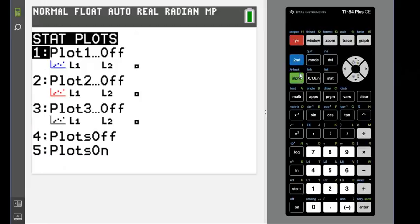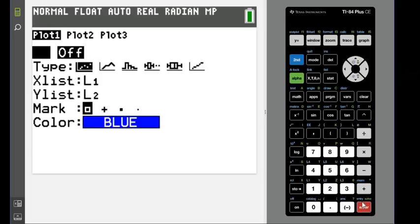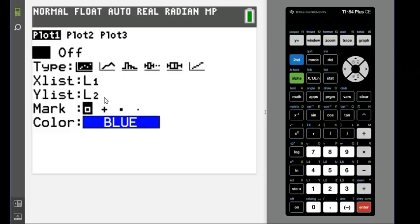So we're going to go to plot one and turn it on. This one right here is scatterplot and we put our X coordinates in L1 and our Y coordinates in L2.